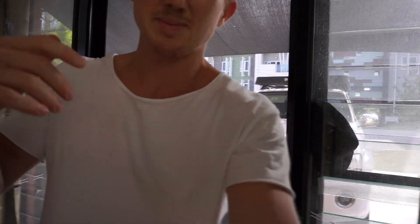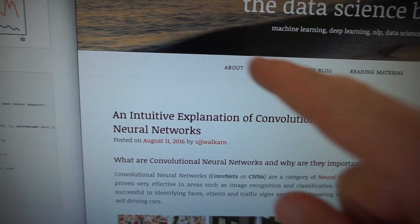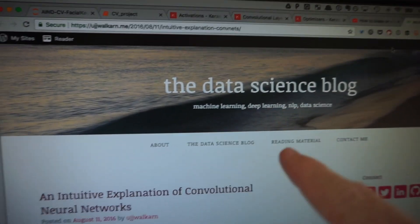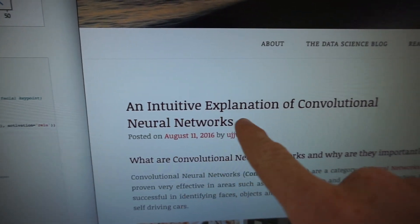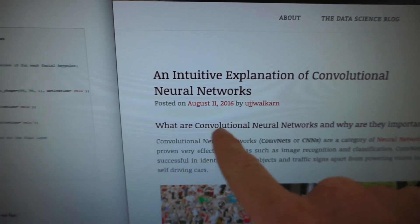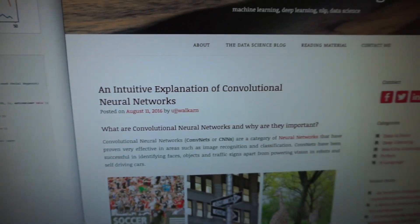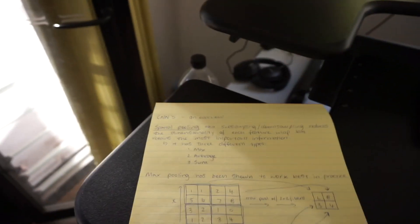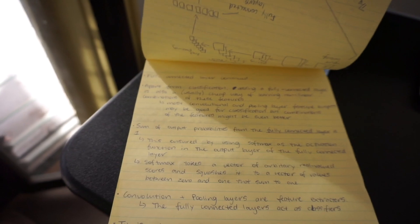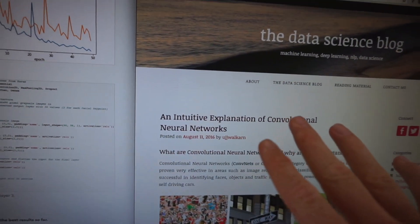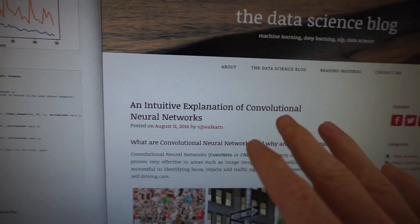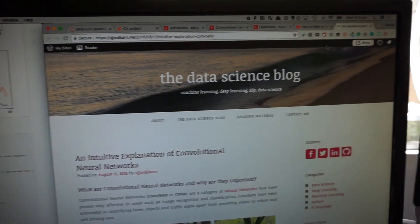Today's been all about convolutional neural networks — that's been the theme of probably the last two to three weeks of Learning Intelligence. I'll show you what I was reading this morning. This is a great blog post on the Data Science blog: an intuitive explanation of convolutional neural networks. I went through all of this this morning taking some pretty extensive notes. I'll be sure to link that in the description.